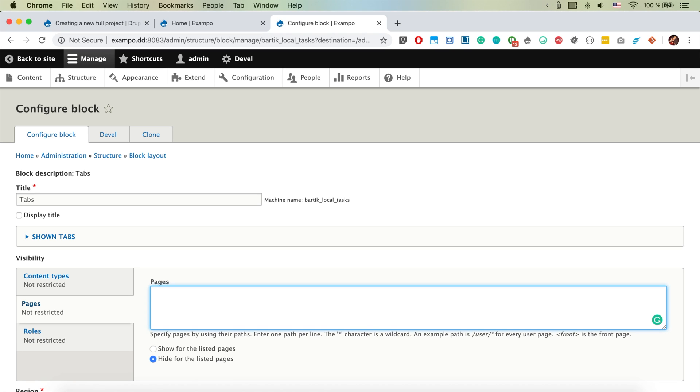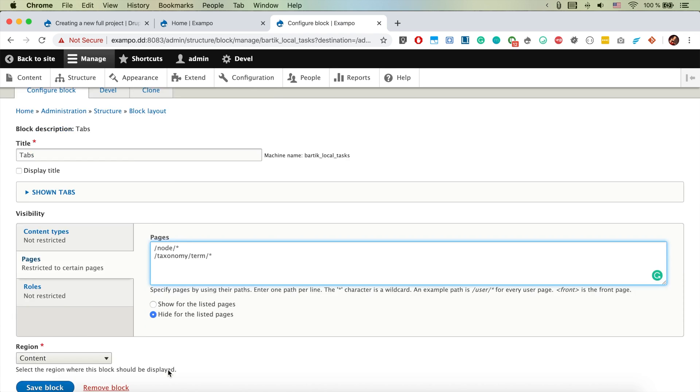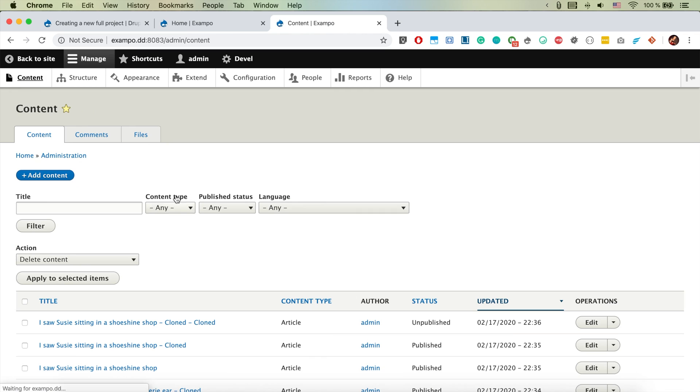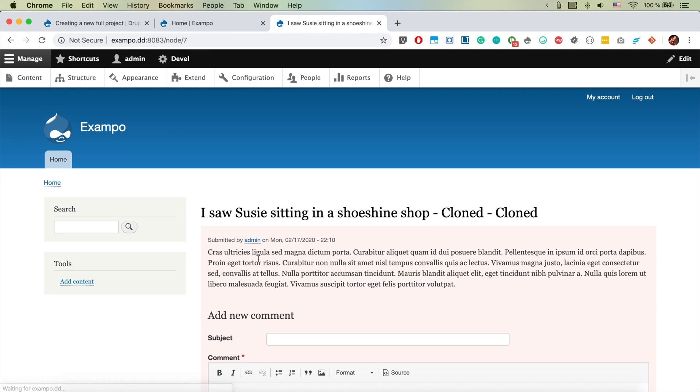We want to hide them for the node everything and taxonomy term everything like this, and it would work also for the node.